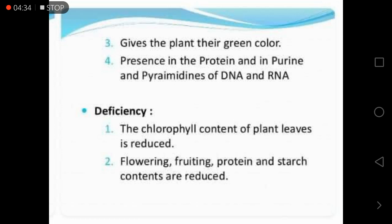If there is a nitrogen deficiency, the chlorophyll content of the plant leaves is reduced and the plants become yellowish — the green color turns yellow. The second deficiency is that flowering, fruiting, protein, and starch content are all reduced. Plants become unable to flower, unable to fruit, unable to synthesize protein, and unable to store extra food in the form of starch.